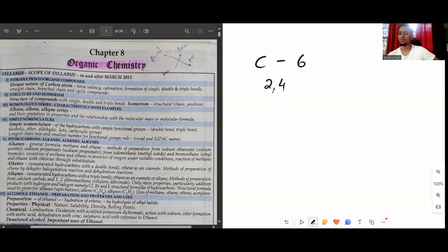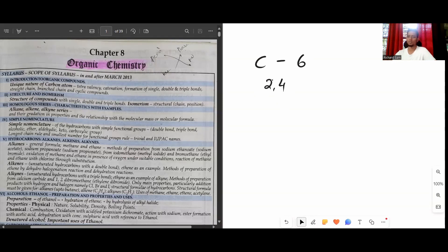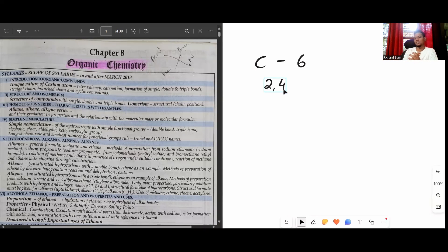The electronic configuration is 2, 4. So if you see the outermost orbit, there are four electrons. What does carbon do to become stable? It can take four or give four because it's right in the middle, but most of the time it does neither - it shares. It shares four electrons so that it gets four electrons and becomes stable with eight electrons.